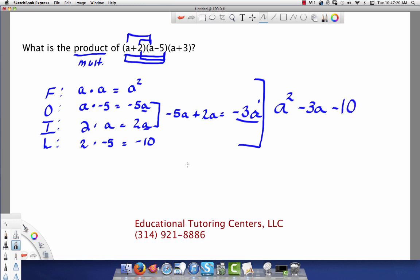The constant term has no variable, so it's really A to the 0 power, which equals 1 — and 1 times negative 10 is just negative 10. Remember: anything raised to the 0 power equals 1. So this gives us the trinomial A squared minus 3A minus 10, which is the product of the first two binomials. Now we're going to multiply that trinomial by the third binomial.